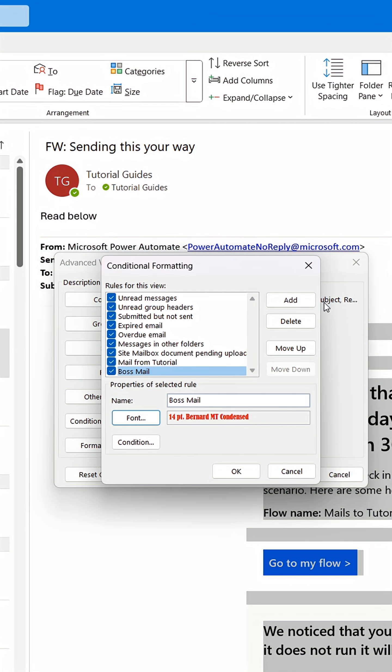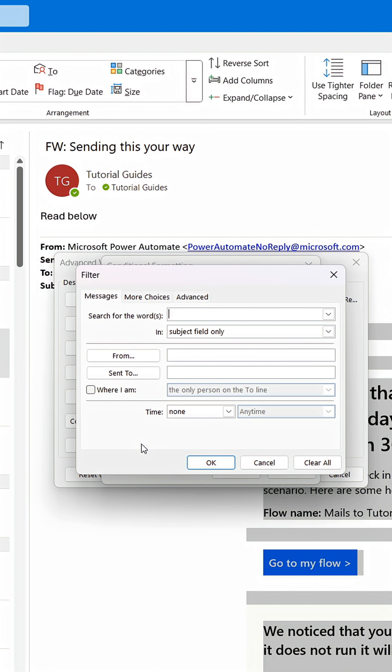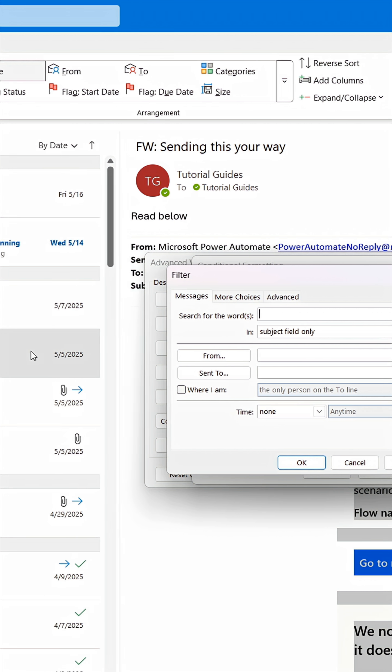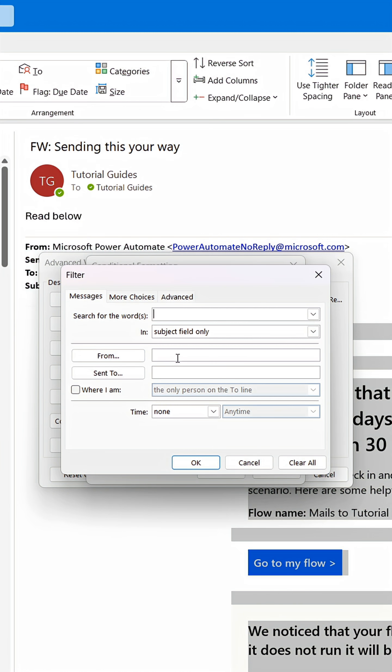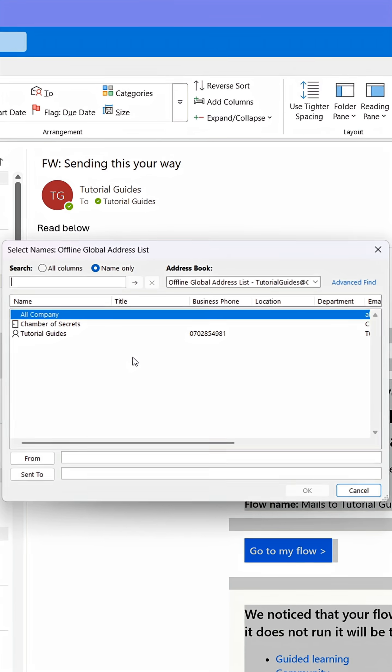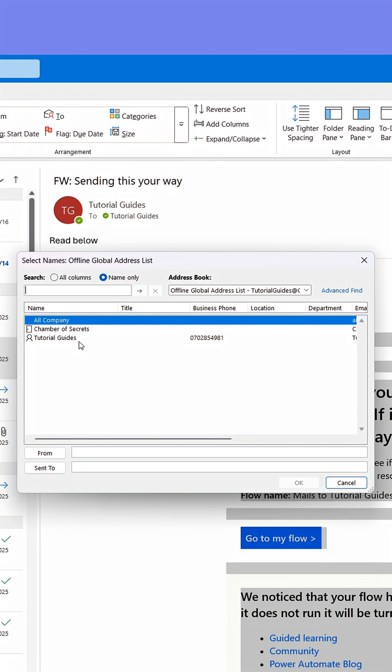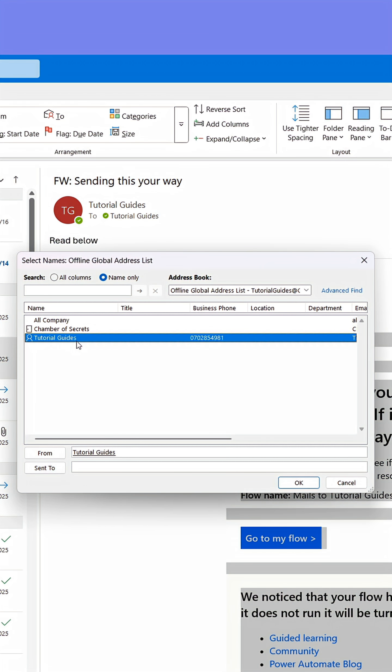Now it's time to go to Condition. Here we can select which emails the format should be applied to. It can either be a subject or a sender. Because I want this trick to apply to all emails from the sender, I can either specify the address or click From to open the address list from where I can double-click the contact.